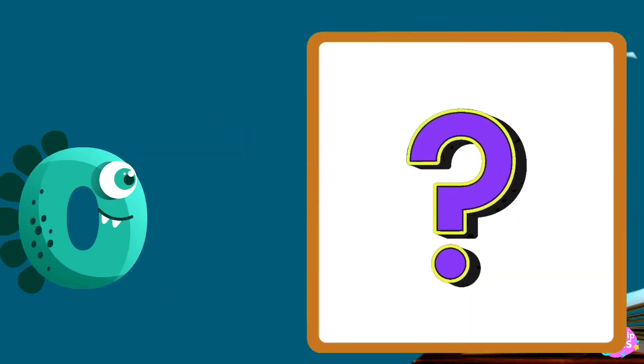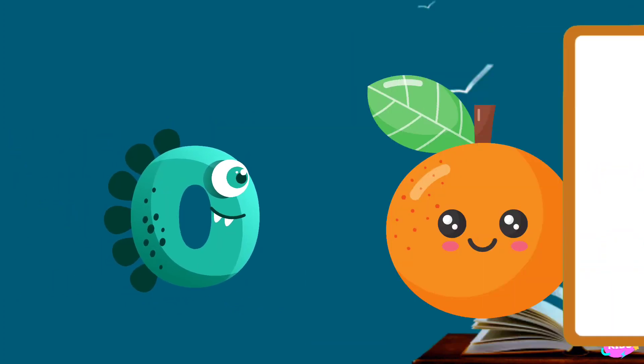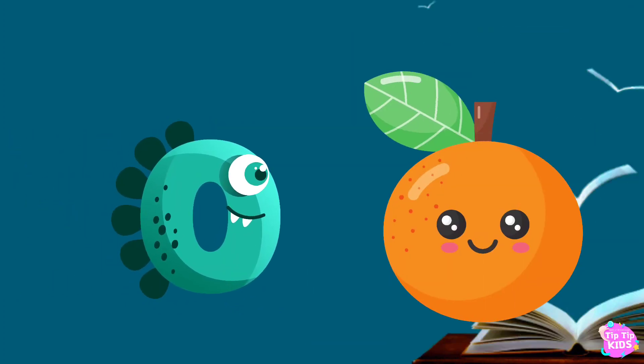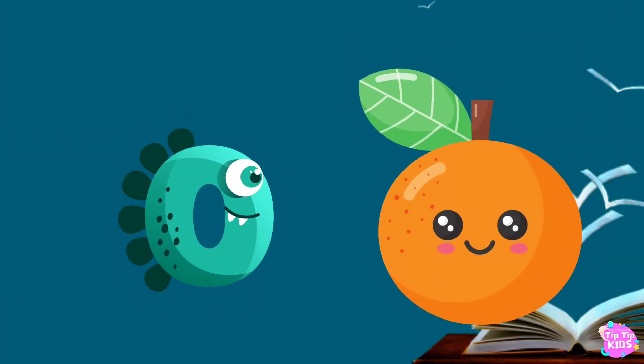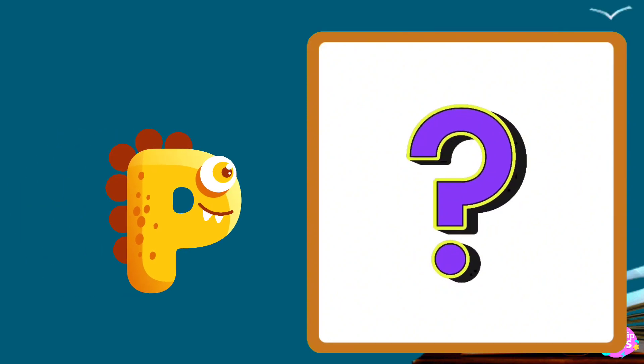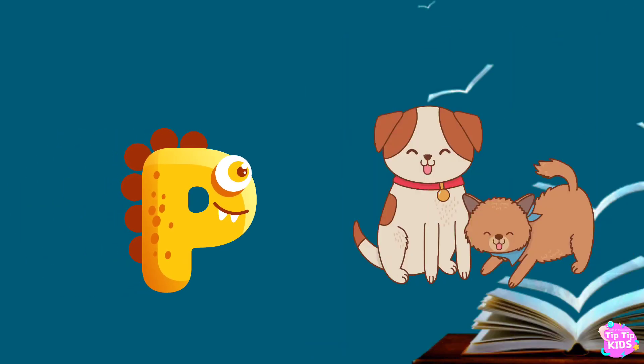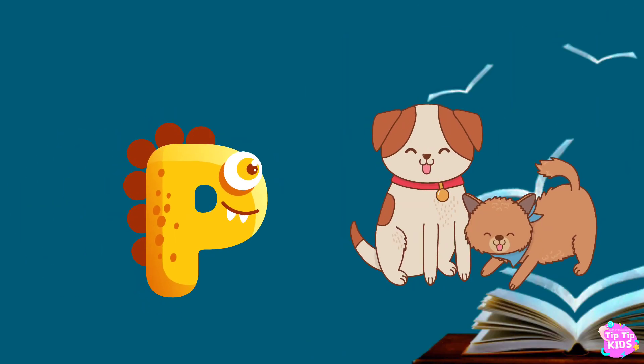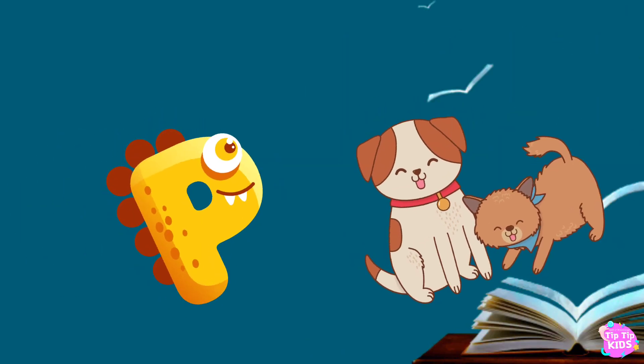O is for orange, o-o-orange. P is for pet, p-p-pet.